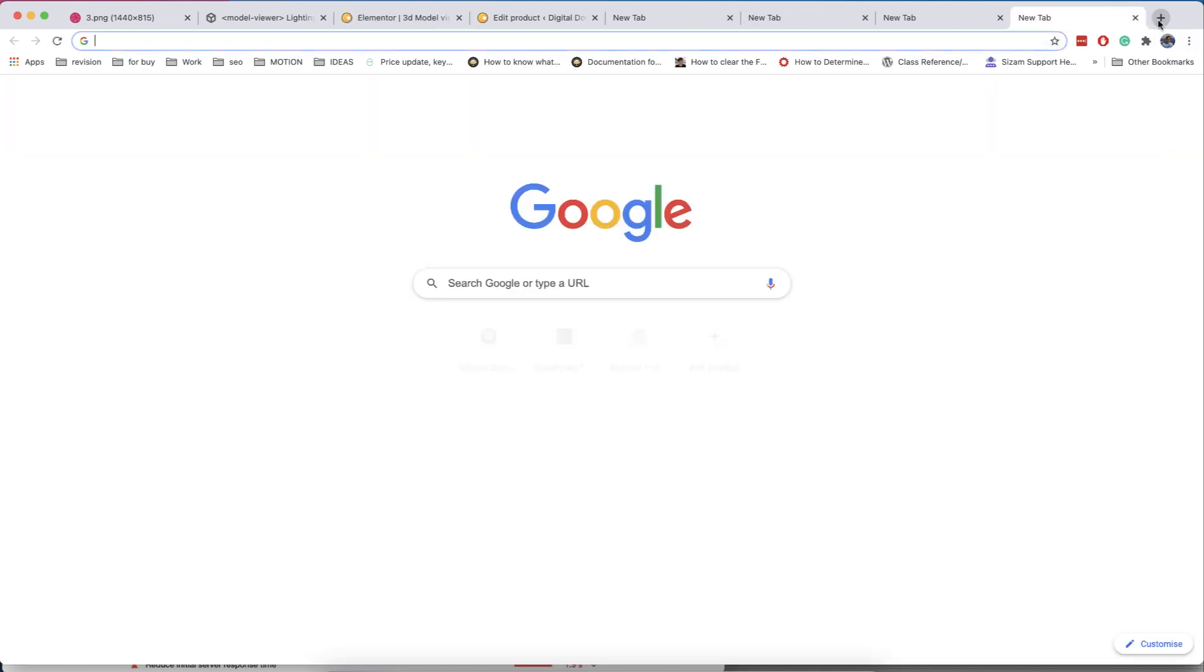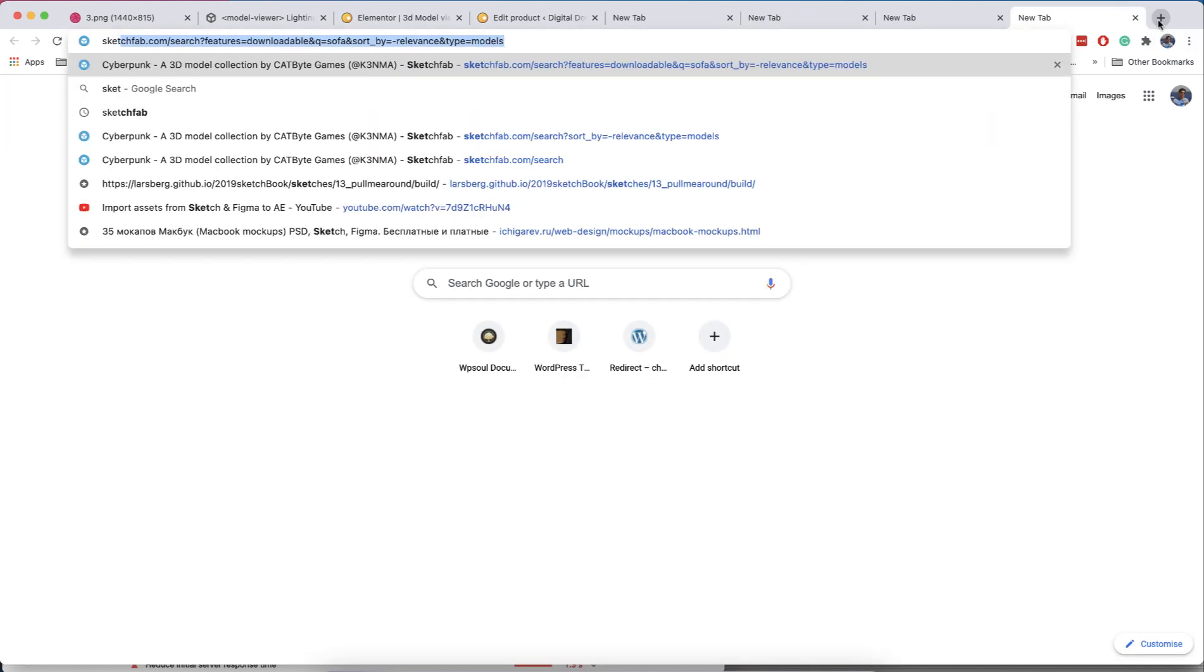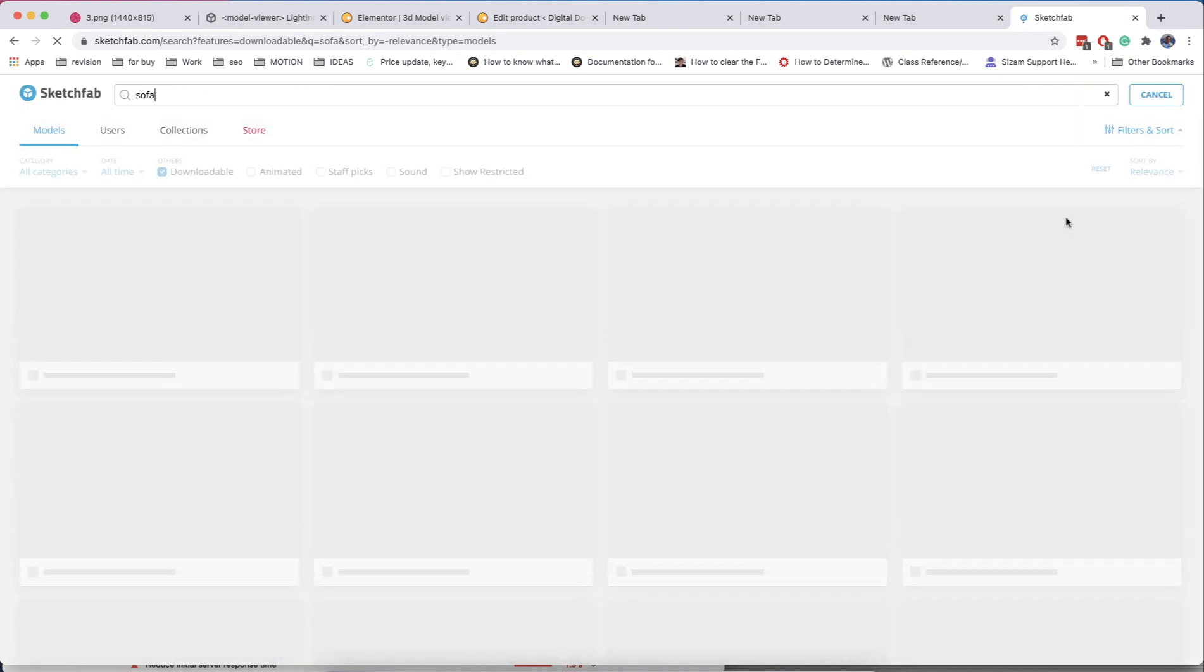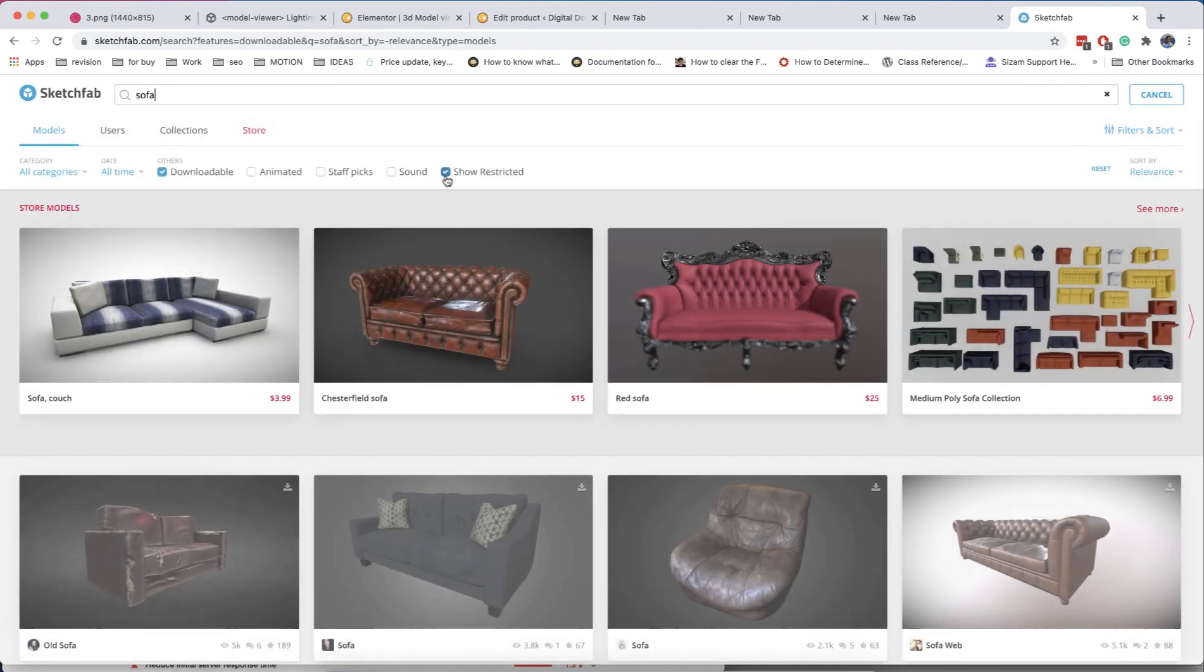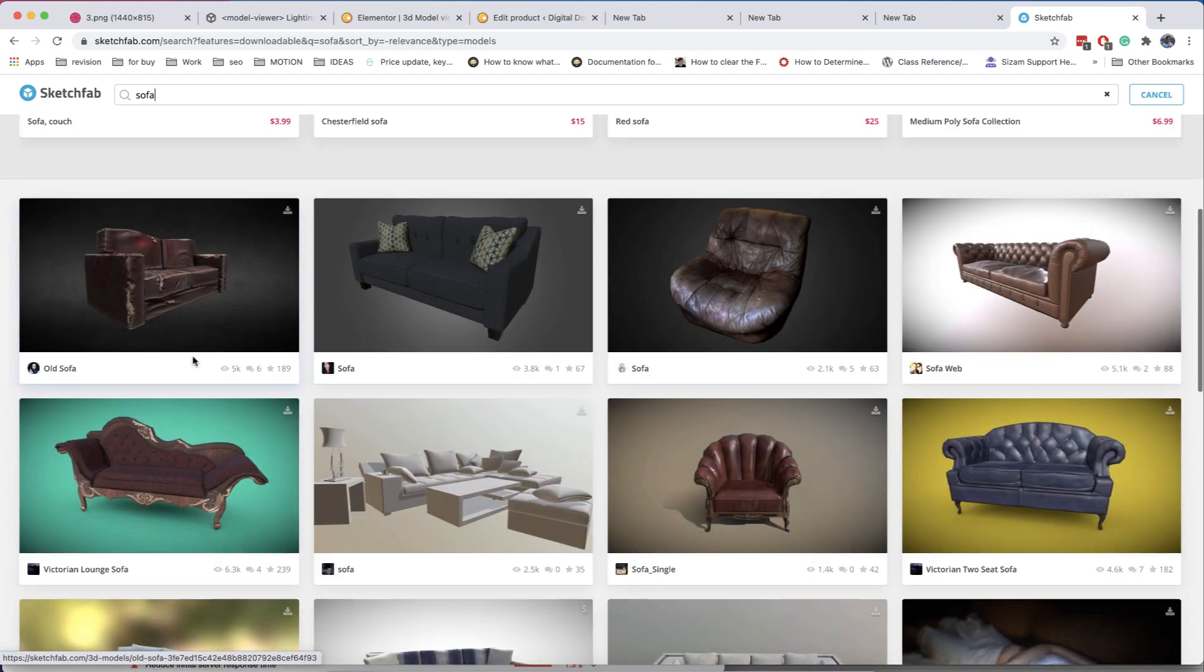All 3D softwares can export in these formats. Also, you can find a lot of ready models on the Sketchfab website. We also attach some links on test models in the description of the video so you can try and test new features.